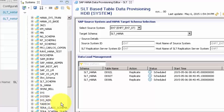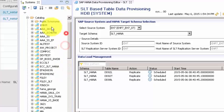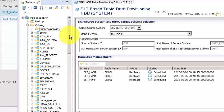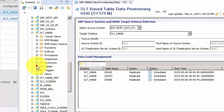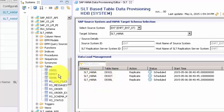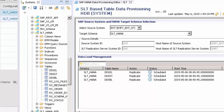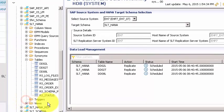SLT also creates a schema with the name SLT_HANA. After refreshing, the schema appears and inside the tables you'll find those three default tables along with RS tables. The RS tables are control tables used to manage SLT. For example, when you request a table replication, the order is placed in the RS order table, and the SLT schema reads this table every five seconds to know which tables to replicate or load.